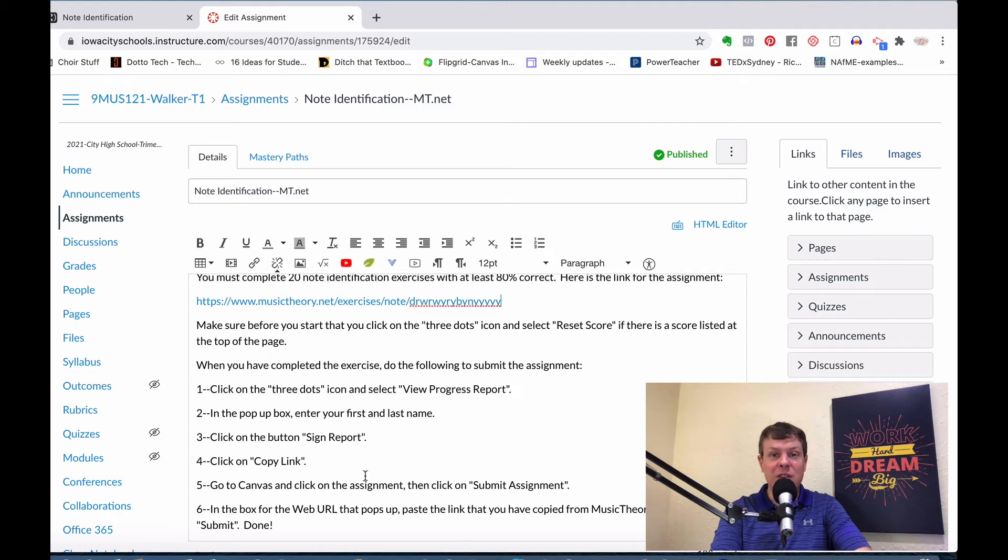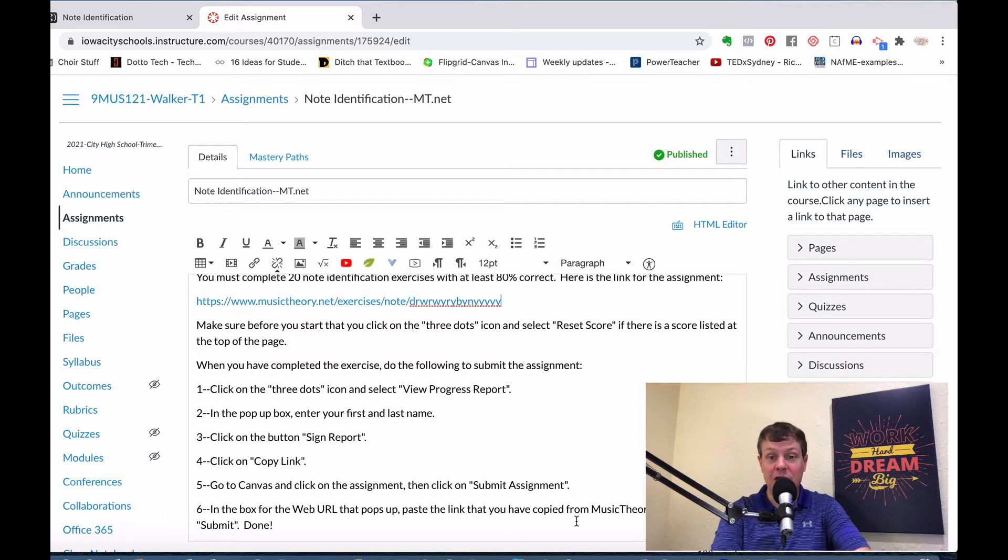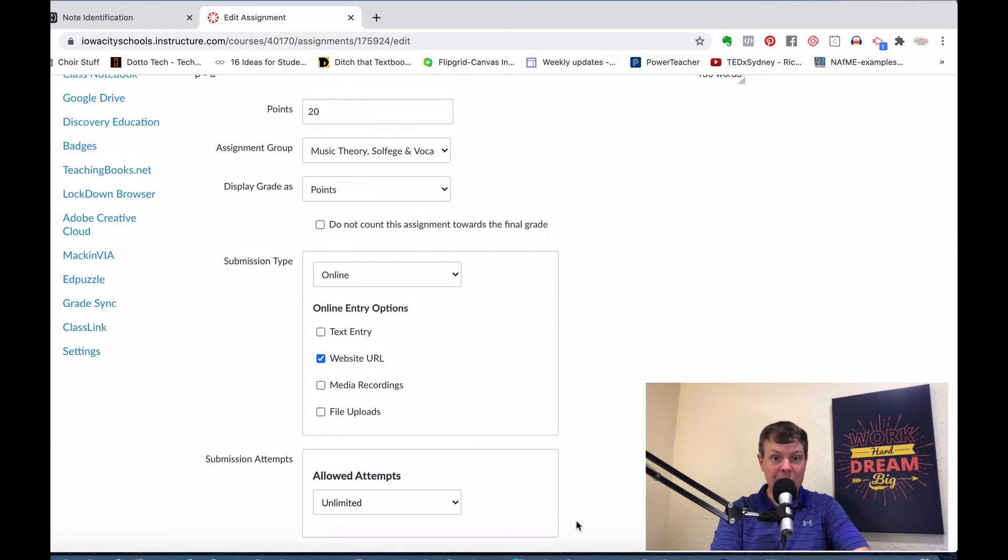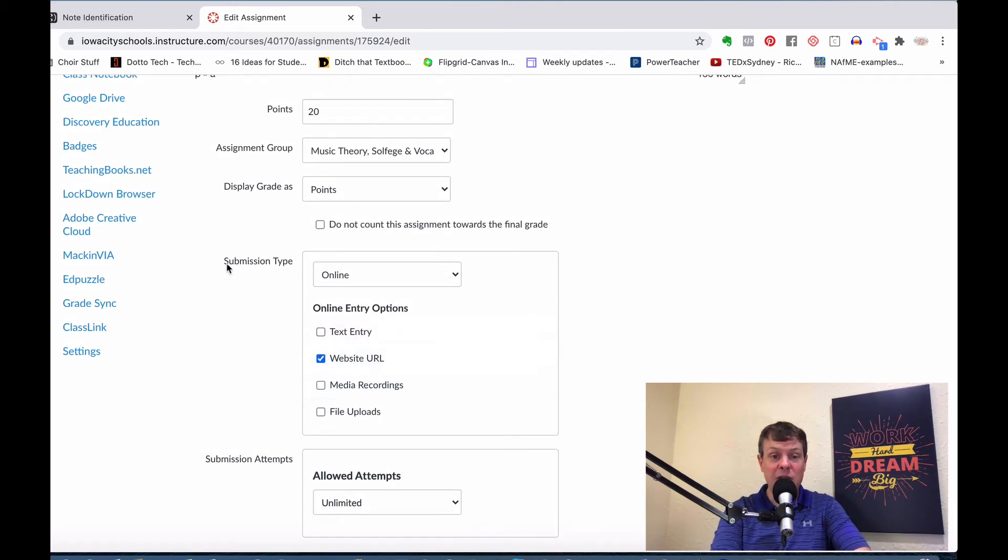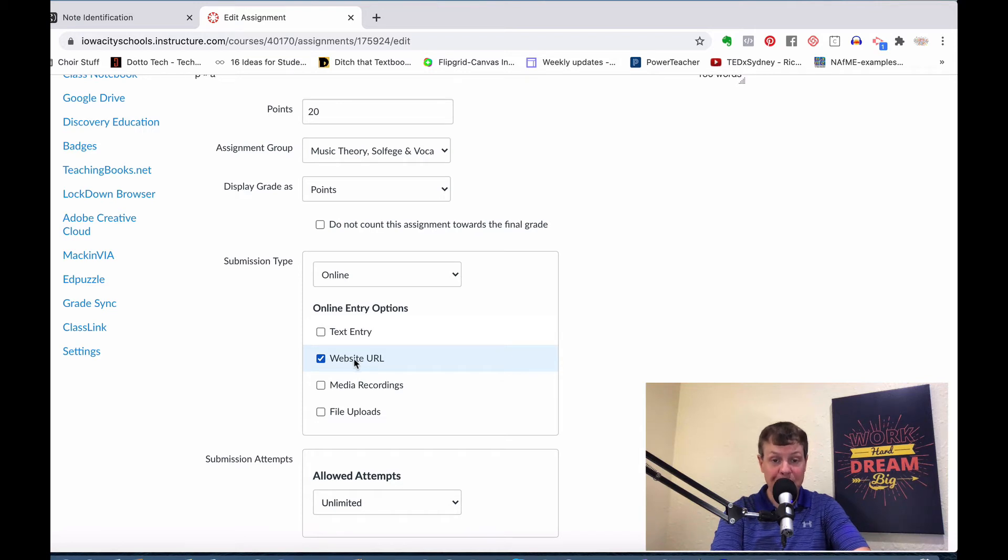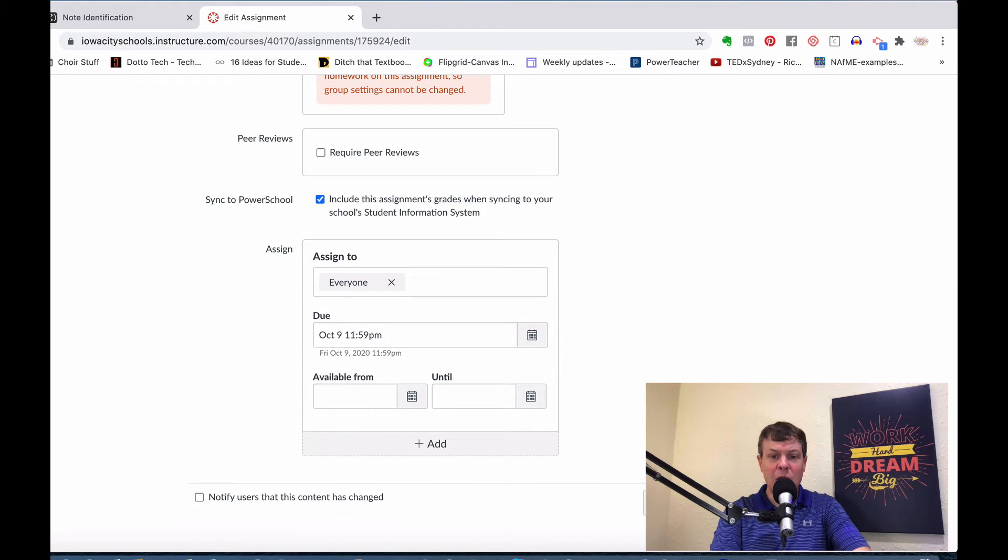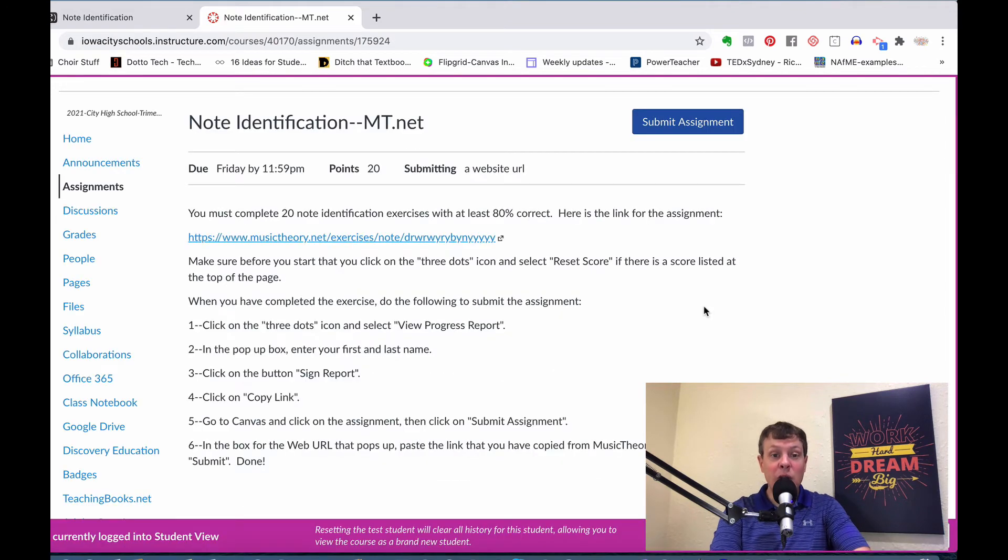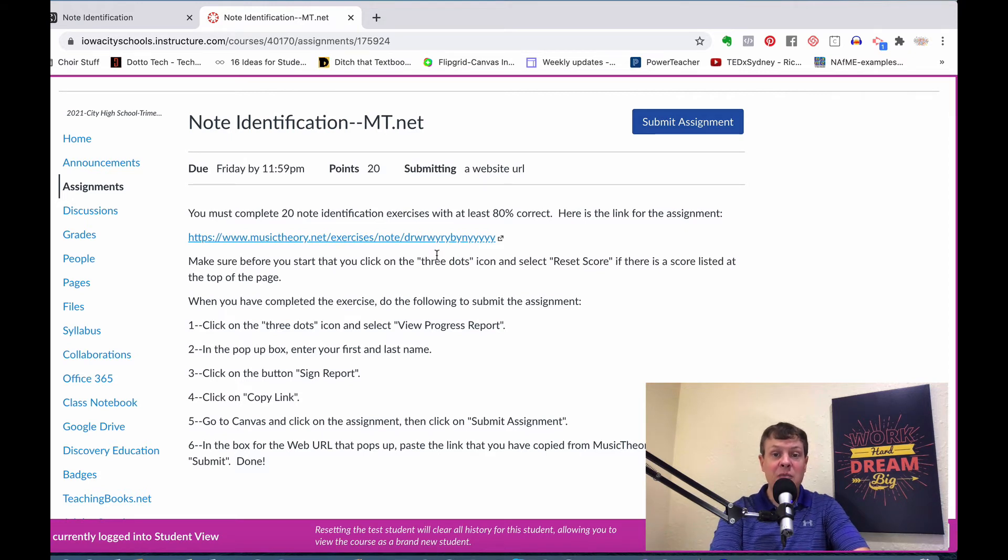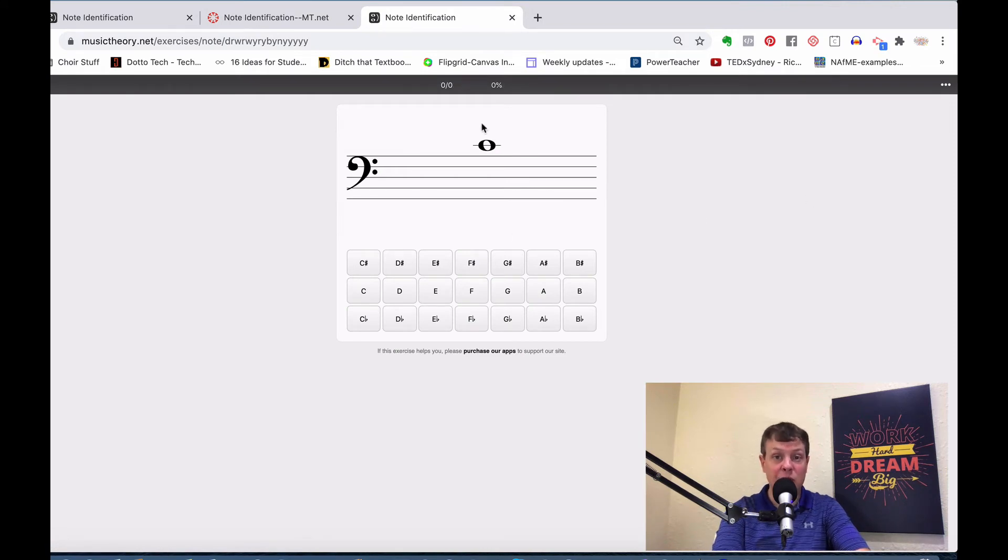I put all of these instructions directly into the assignment here in Canvas. If they ever get lost, they can come back to this. When I come down here with the options in Canvas, one of the submission type options is online, and then one of the options is website URL. So I go over to Student View in Canvas, and this is what the assignment looks like. When the student comes in, they're going to click on that link again, and that's going to take them right to that exercise in musictheory.net.